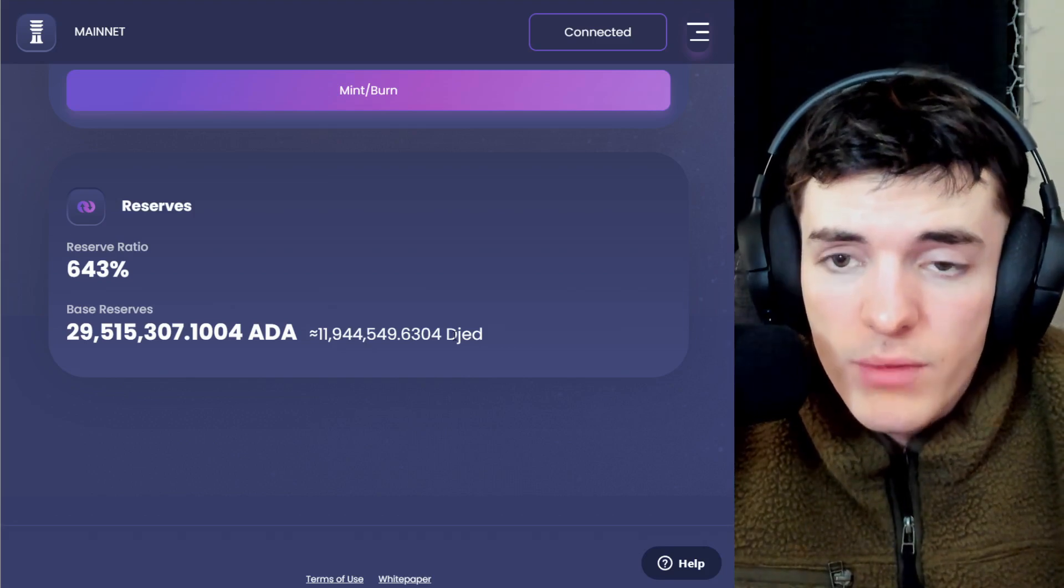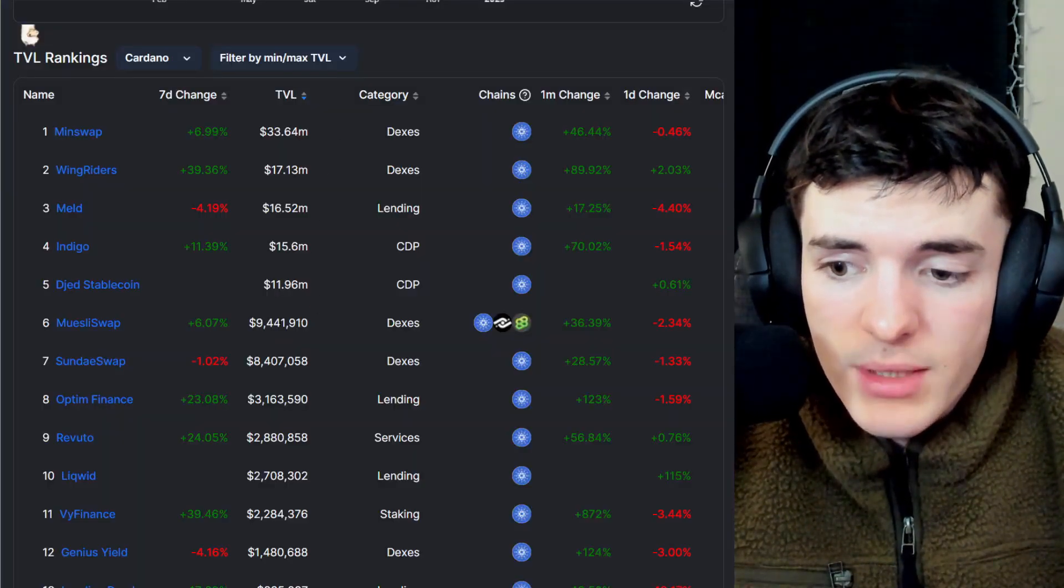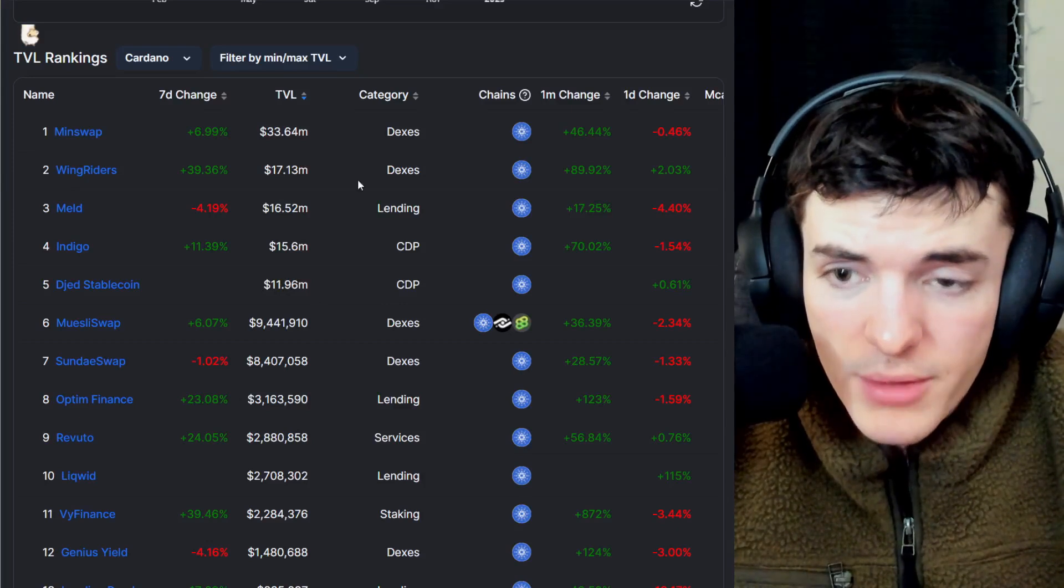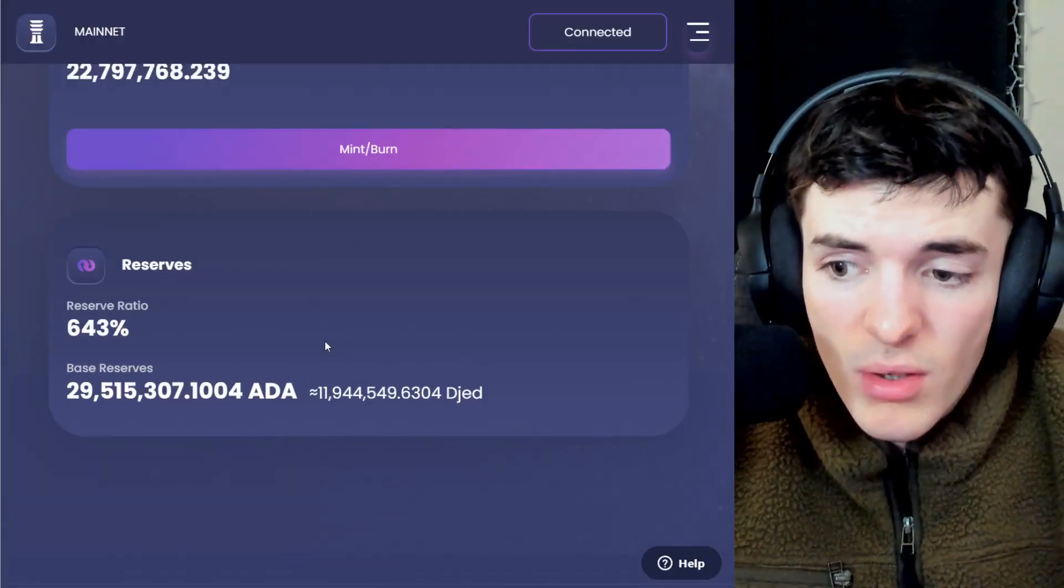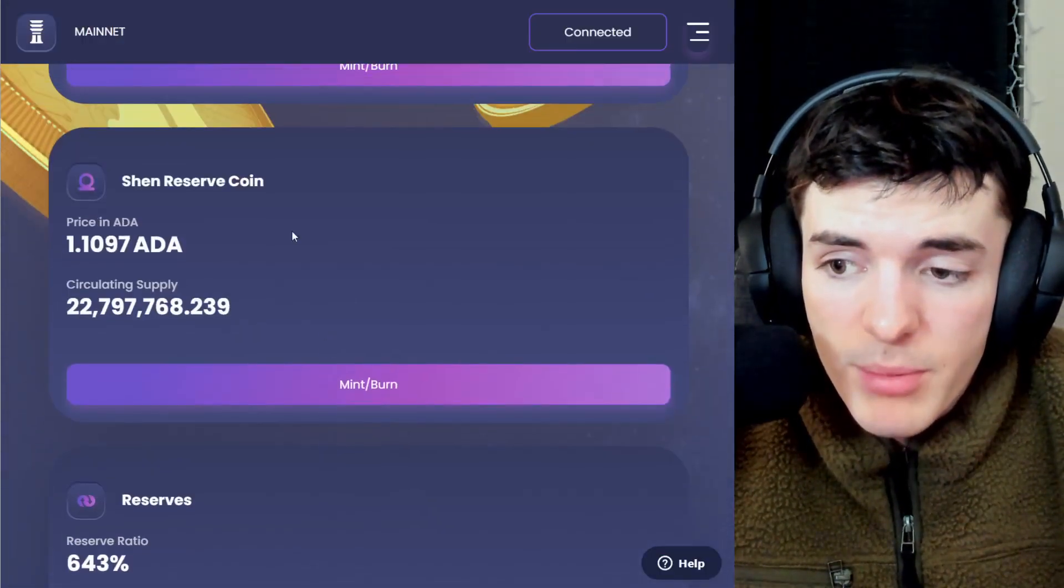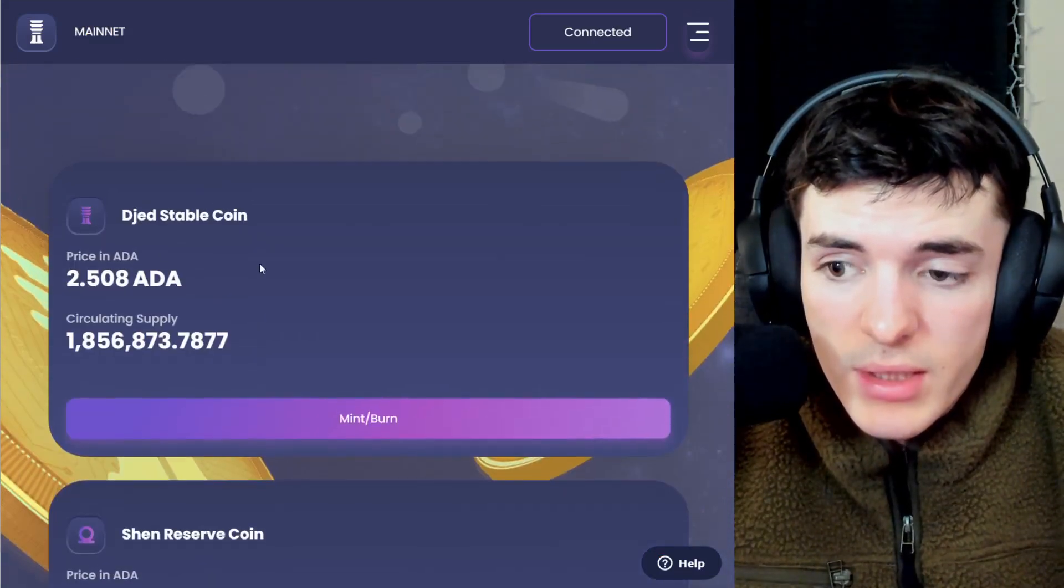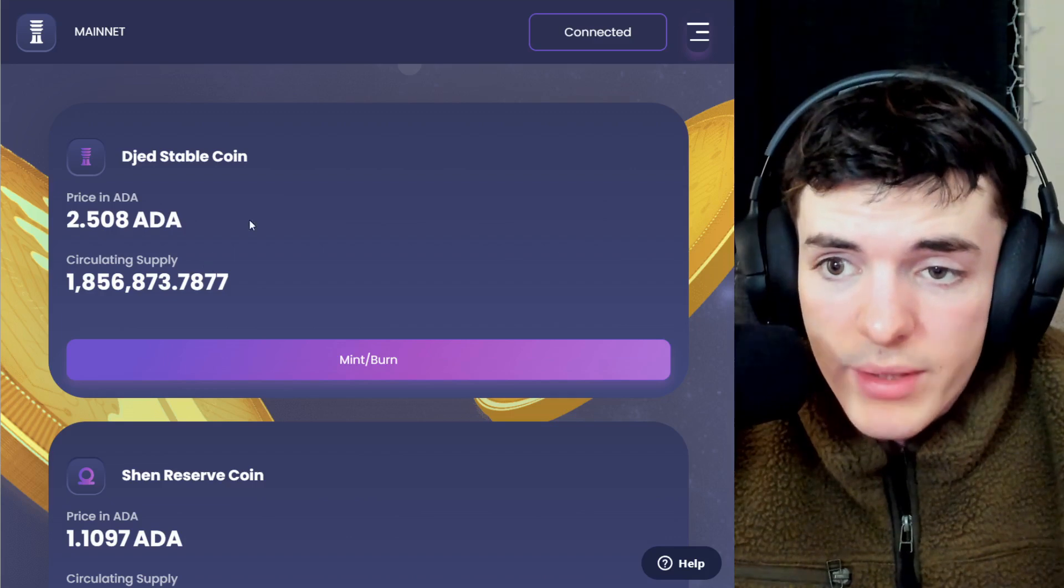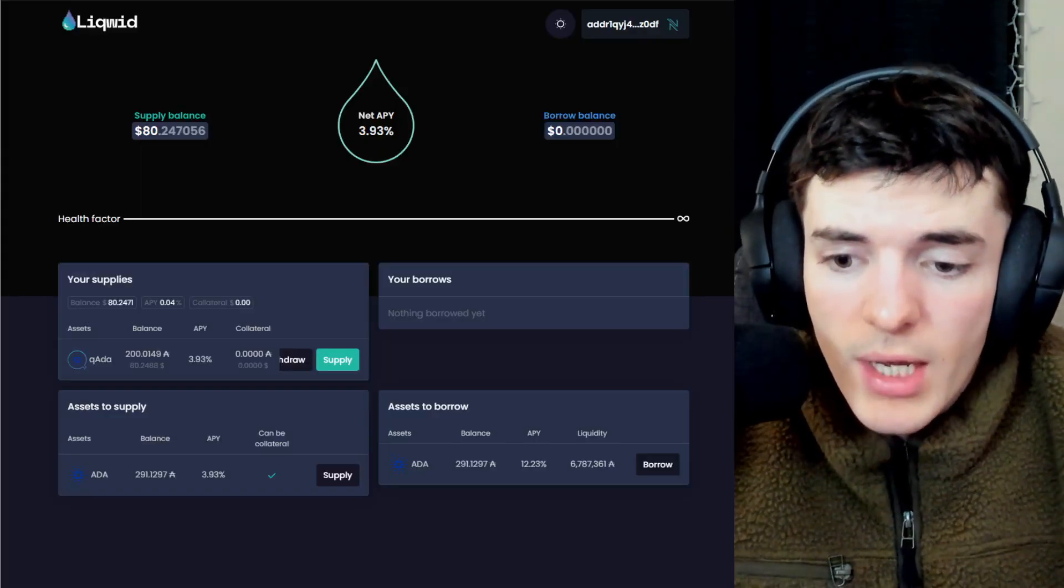And you can see here in the reserves, 11 or nearly 12 million Jed, which is a stablecoin for a dollar. So this backs up what we saw. This is all TVL that came in from people minting the reserve coin to keep Jed pegged and also people minting Jed. So this is great. Two large dApps that have launched.